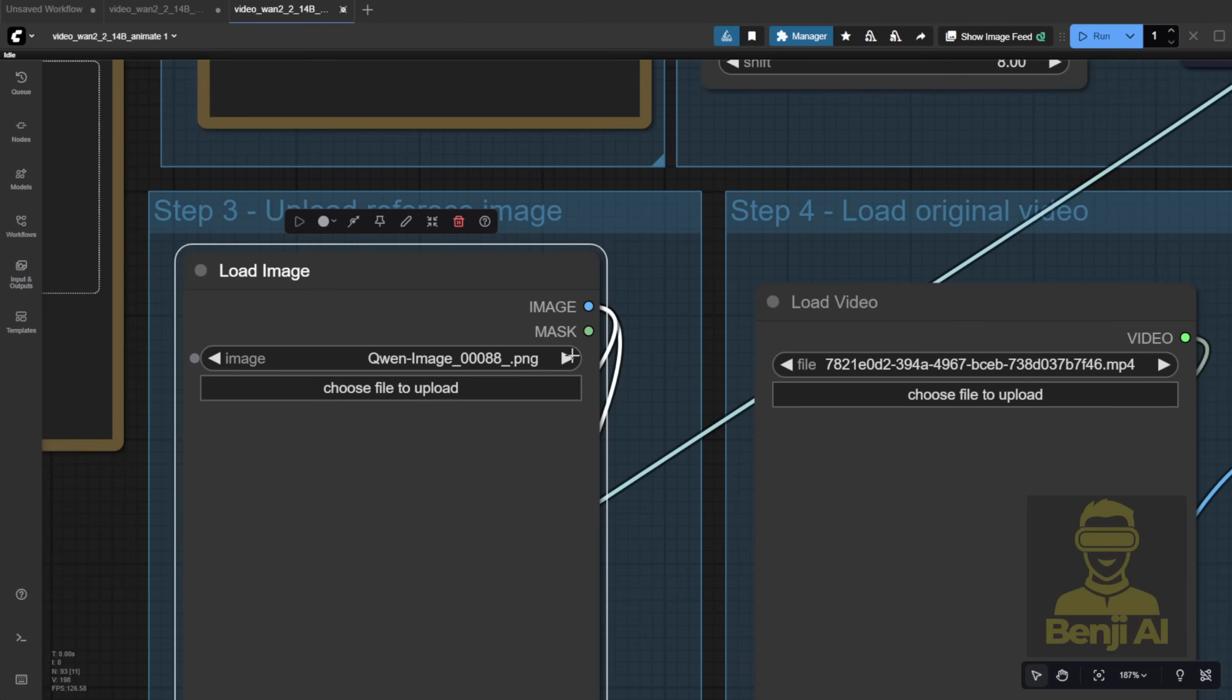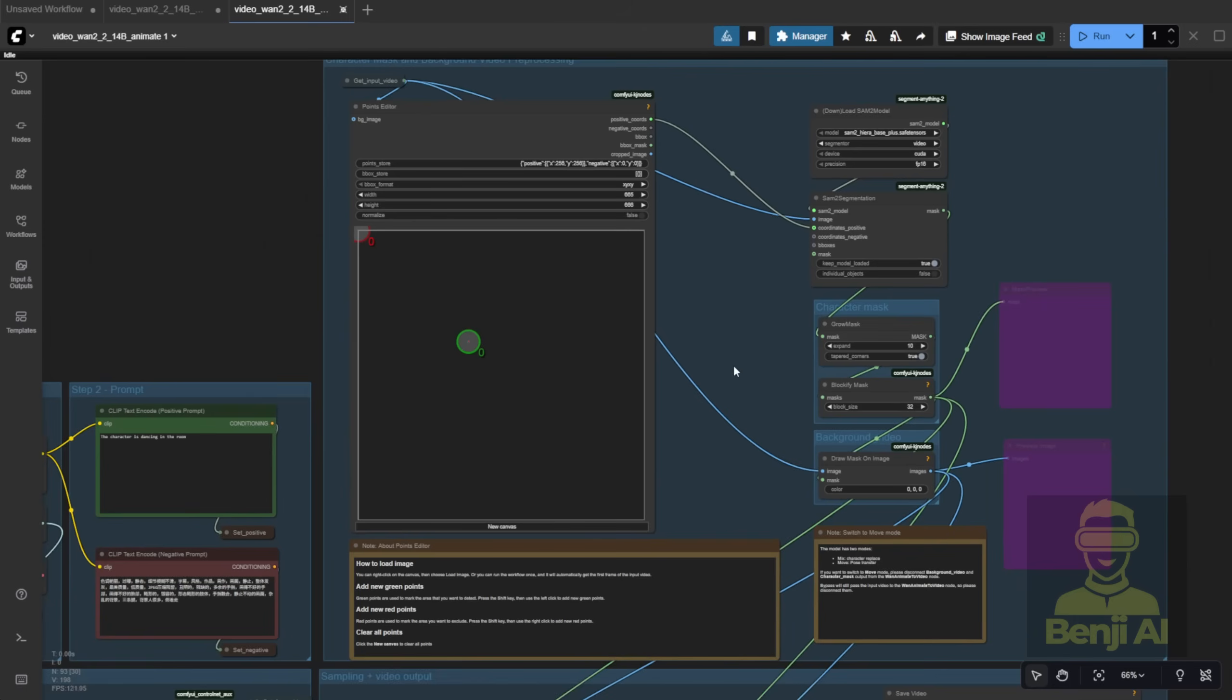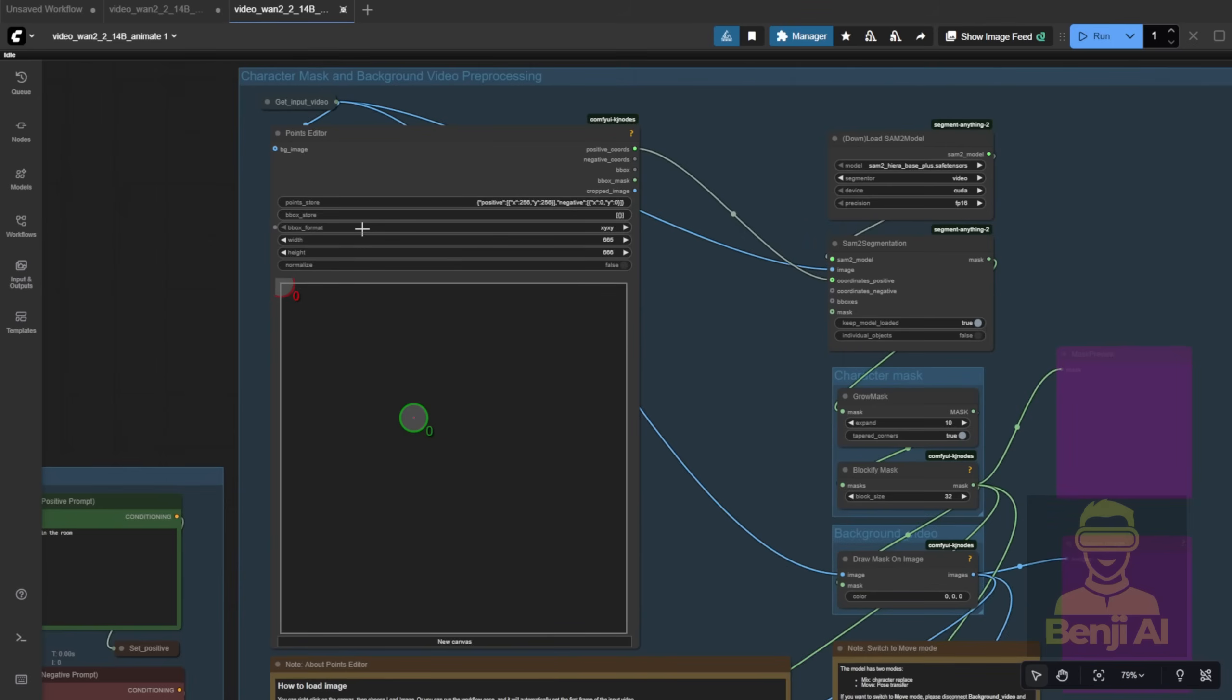And yeah, you can totally do that yourself too. I'll try it out in an upcoming example. As you can see, they're using the same method, creating a mask for the character and handling the background across the whole video.